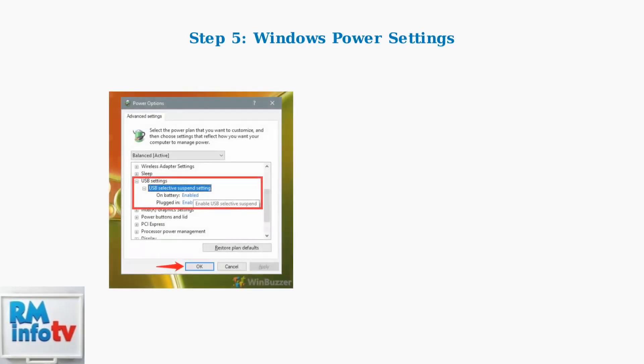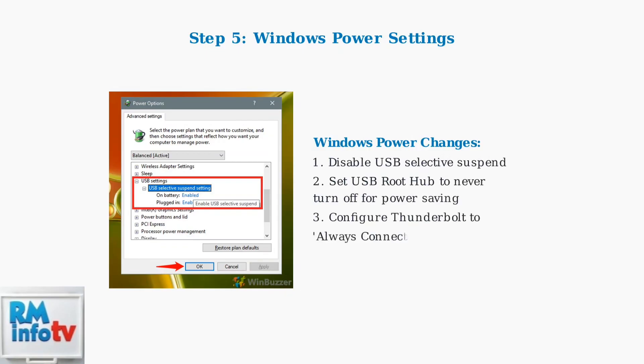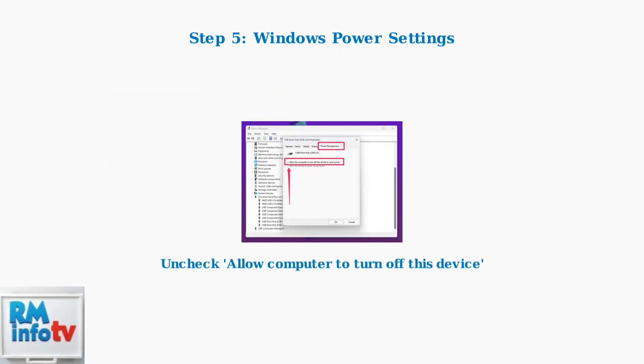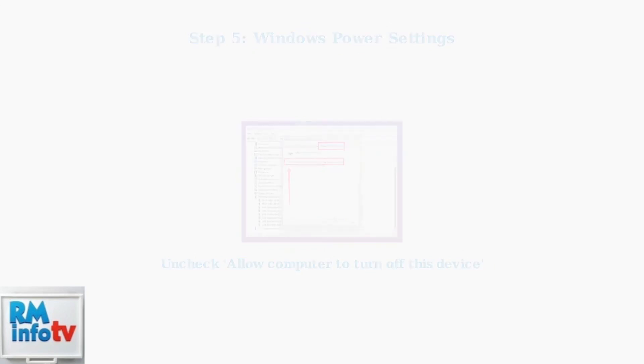The final step involves configuring Windows power management settings. Disabling USB selective suspend prevents Windows from automatically turning off USB devices to save power, which can cause docking station disconnections.